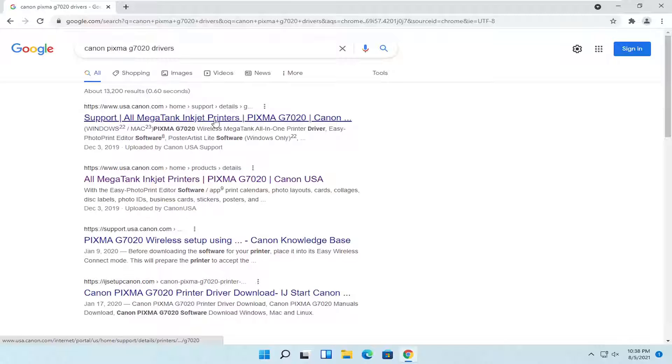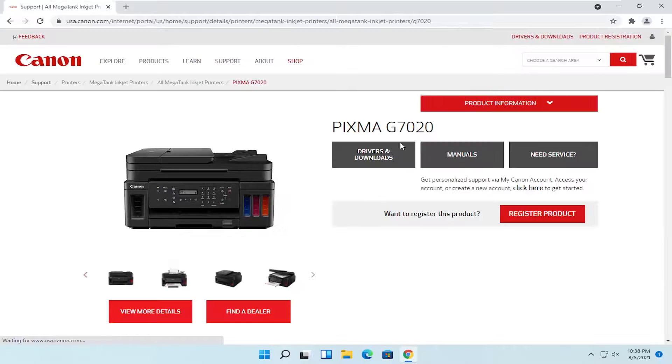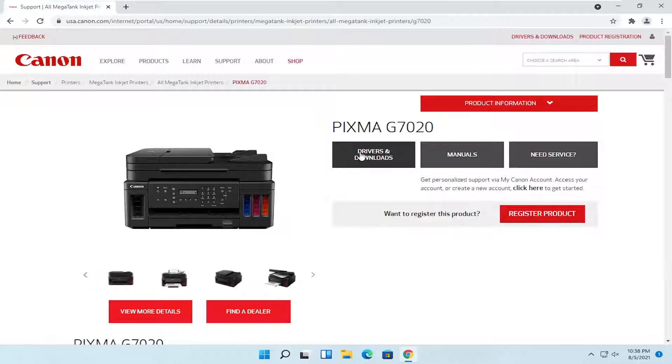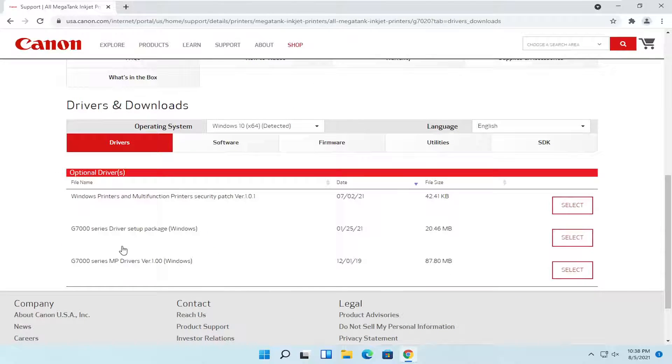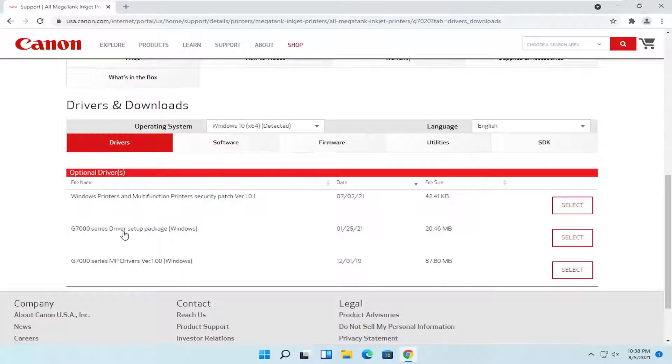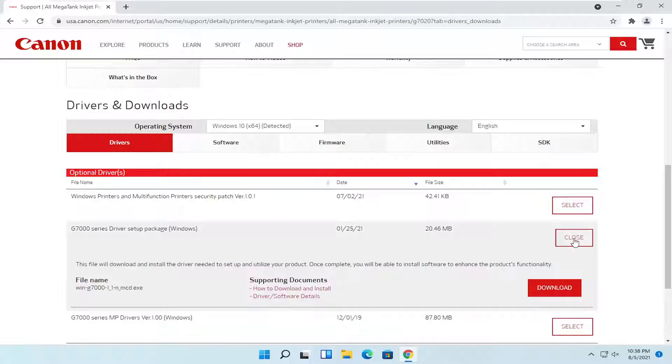There should be a support page here, so go ahead and select that and select the drivers and downloads button. And now you want to select the G7000 series driver setup package and select the select button and then download.